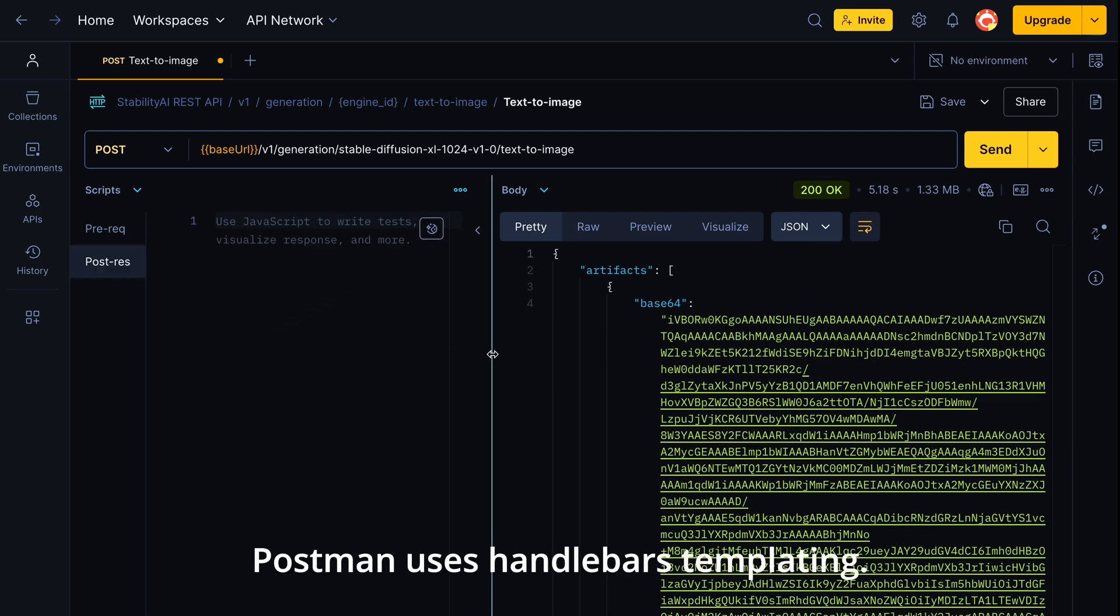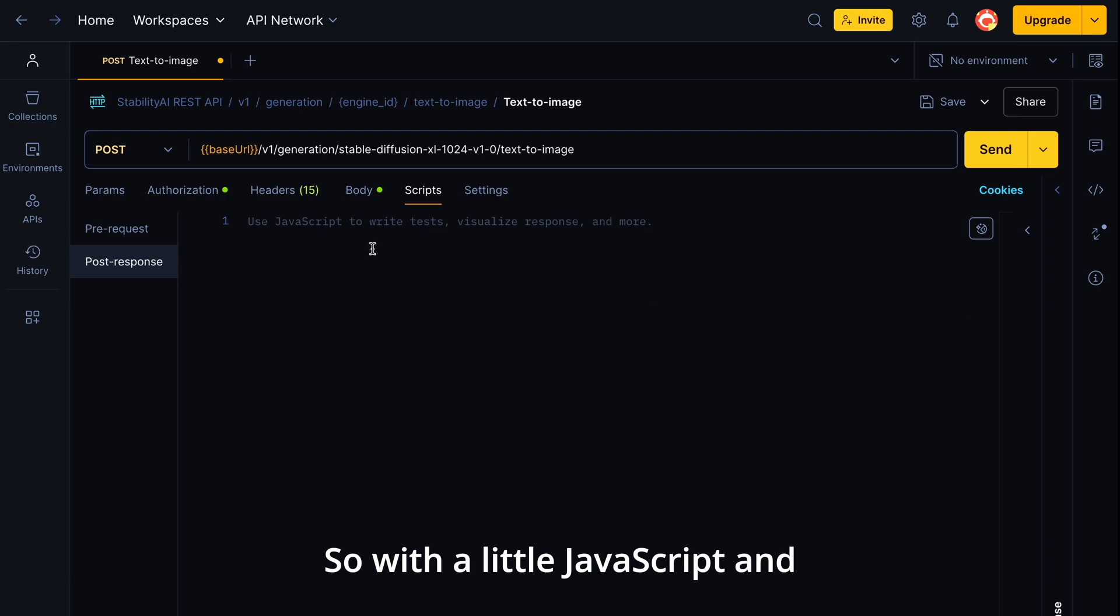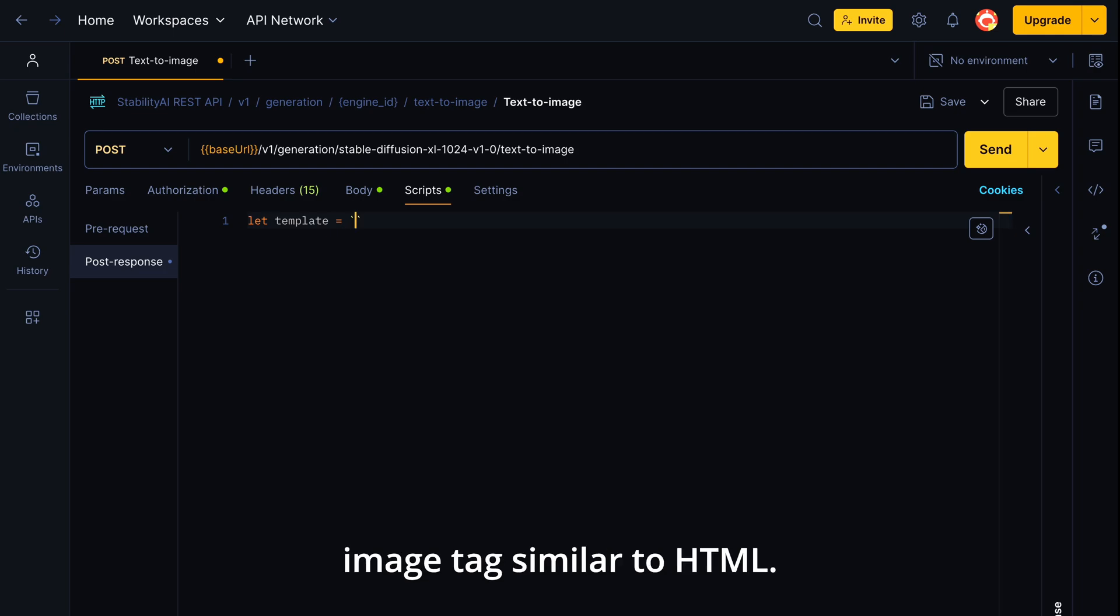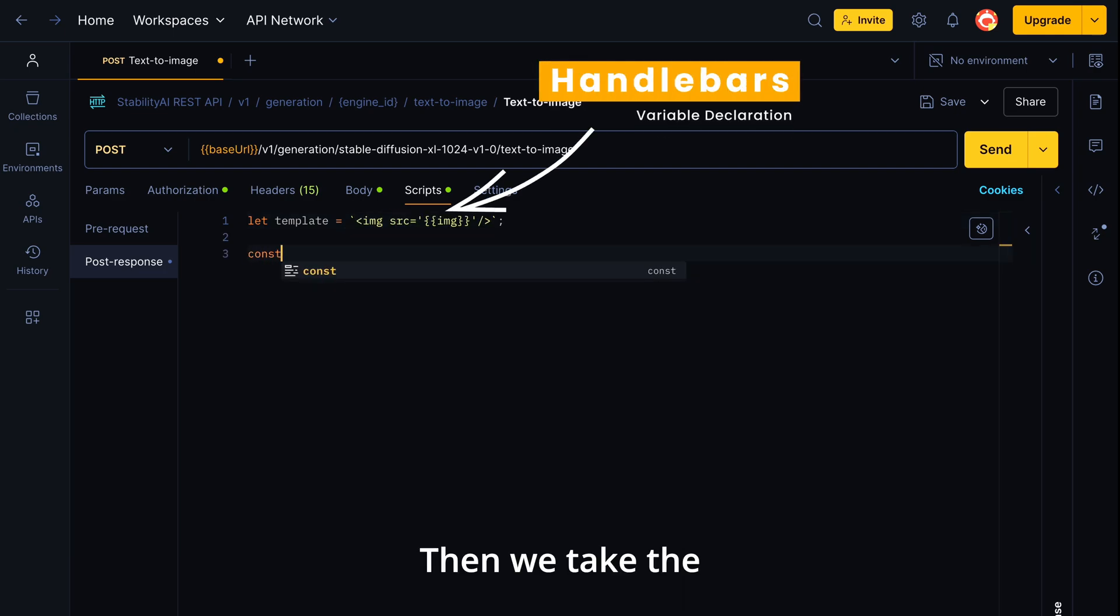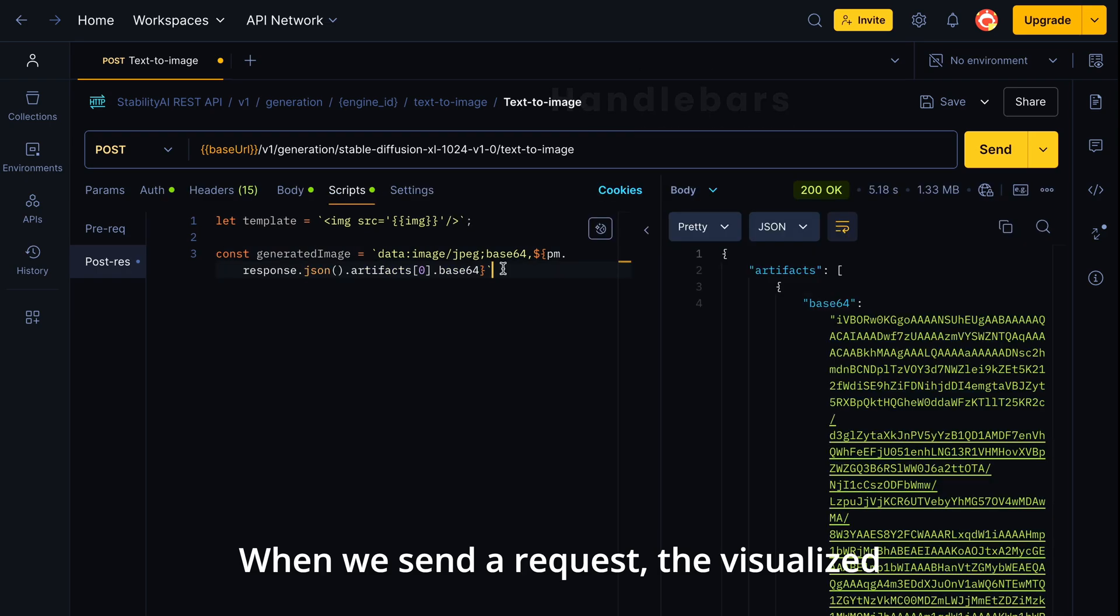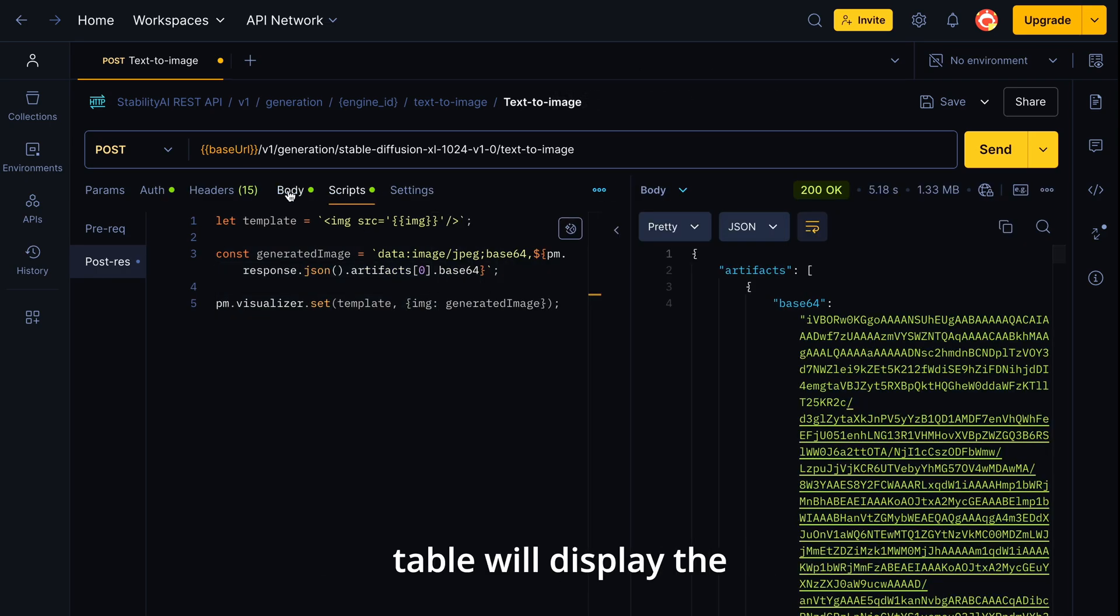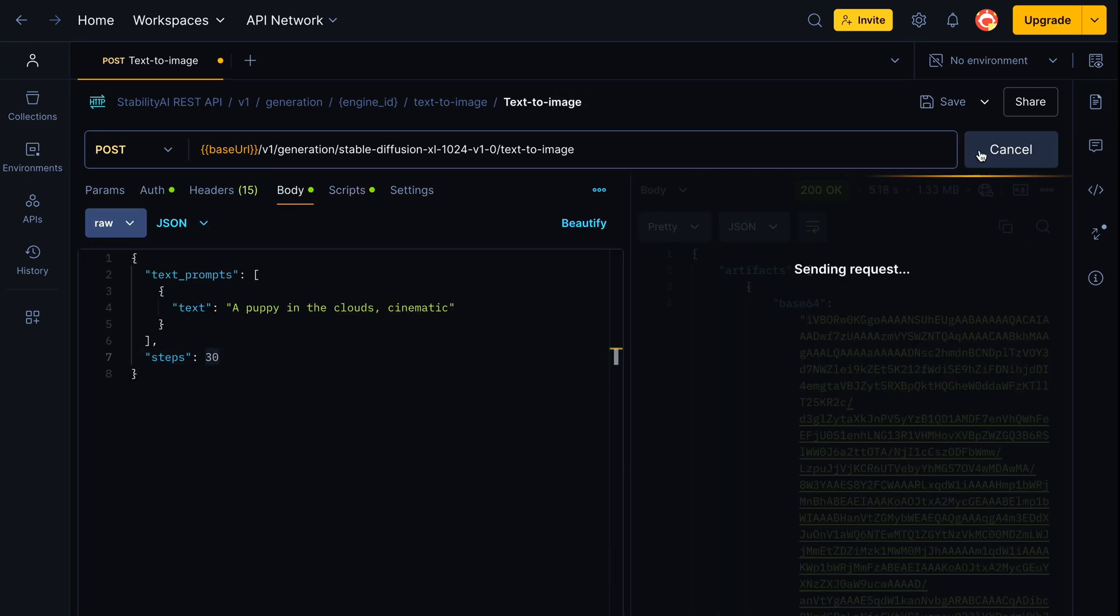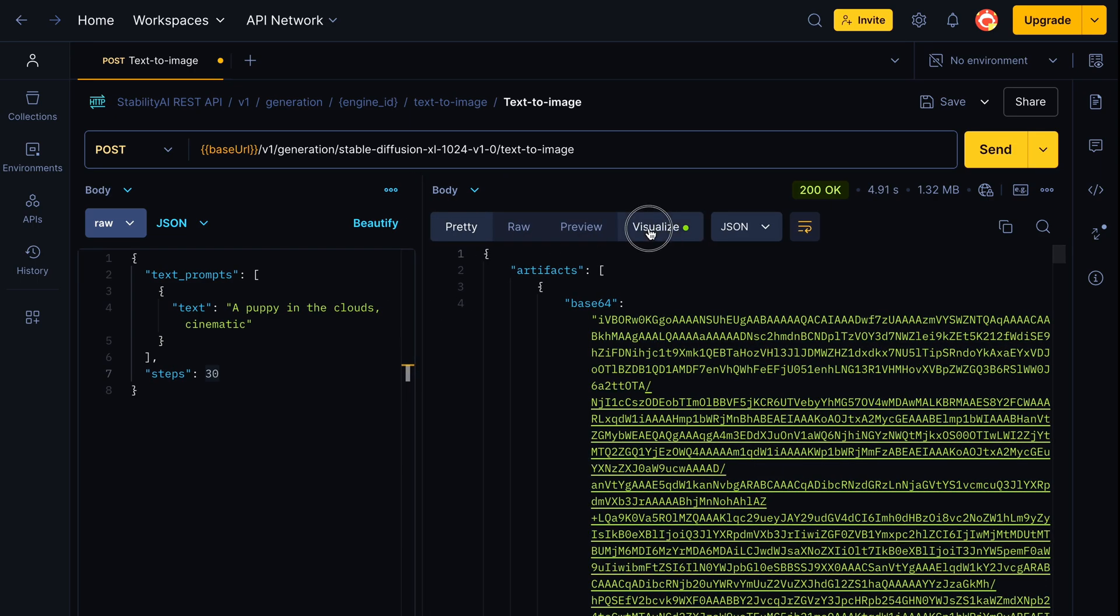Postman uses handlebars templating. So with a little JavaScript and handlebars magic, we can convert the base64 string to a visual image using an image tag similar to HTML. Then we take the response from pm.response. When we send a request, the visualize tab will display the image instead of the base64 string. You'll see the image of our adorable puppy in the clouds displayed in the visualize tab.